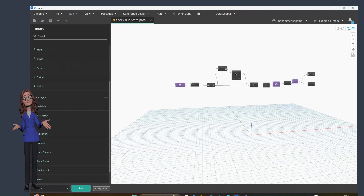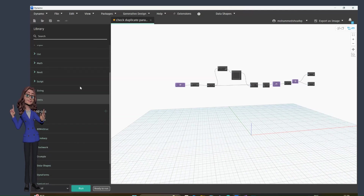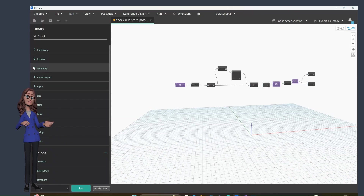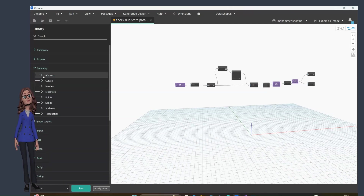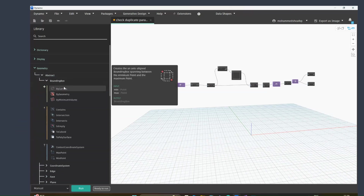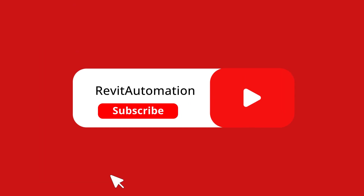This is an overview of Dynamo. In the next video we're going to see what nodes are, their properties, their inputs and outputs, and we're going to create one simple Dynamo graph. Thank you for watching and see you in the next video.